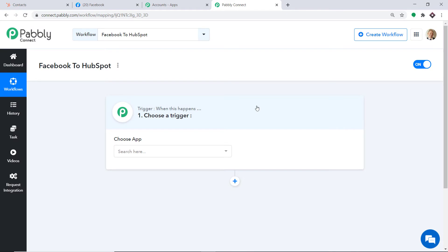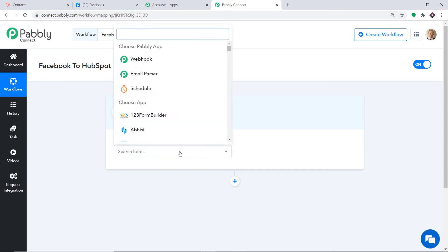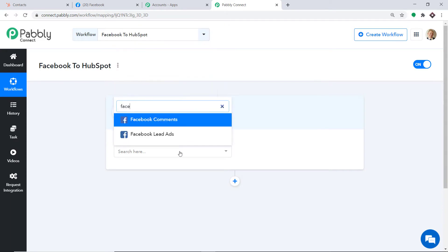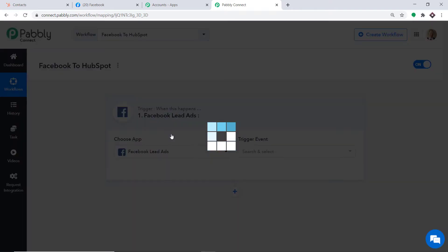When you click on Create, a window appears in front of you — this is called the trigger window. In the Choose App field, let's make it Facebook. Here we have two choices: Facebook Comments and Facebook Lead Ads. We are going with Facebook Lead Ads because we want to receive data when a lead is entered in your Facebook form.